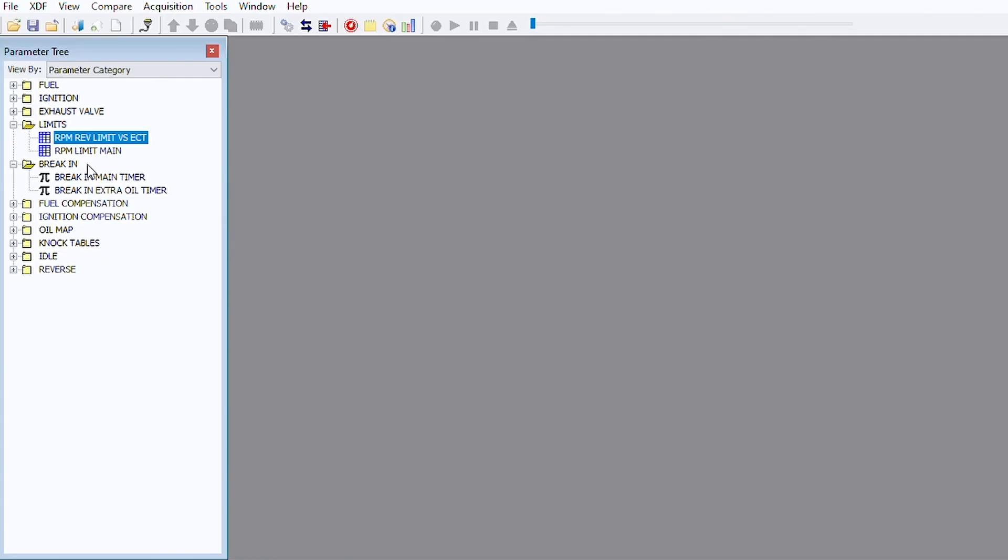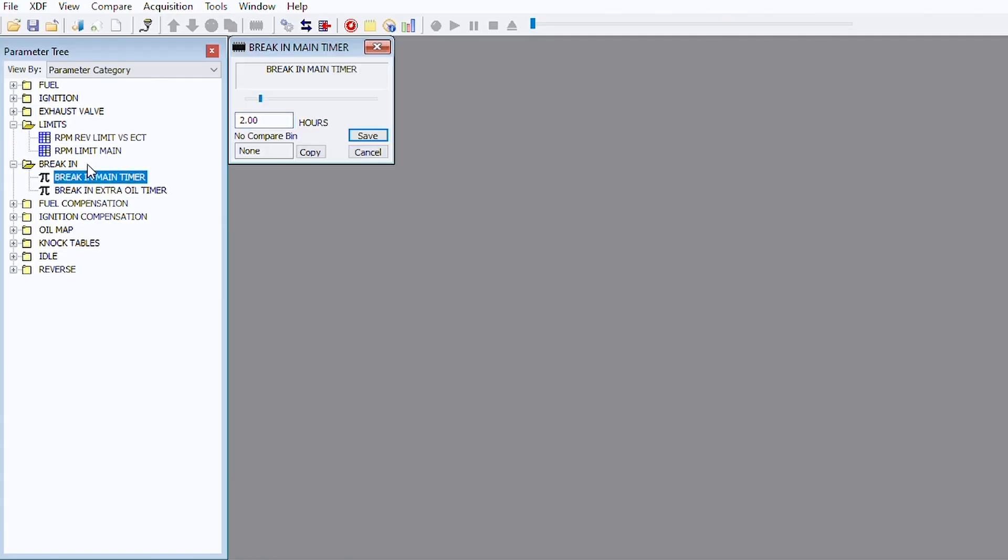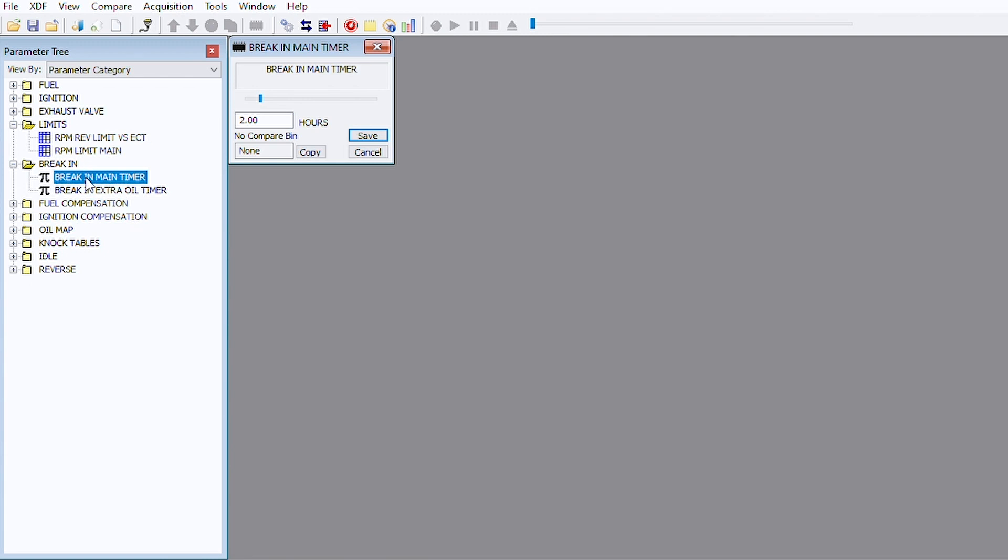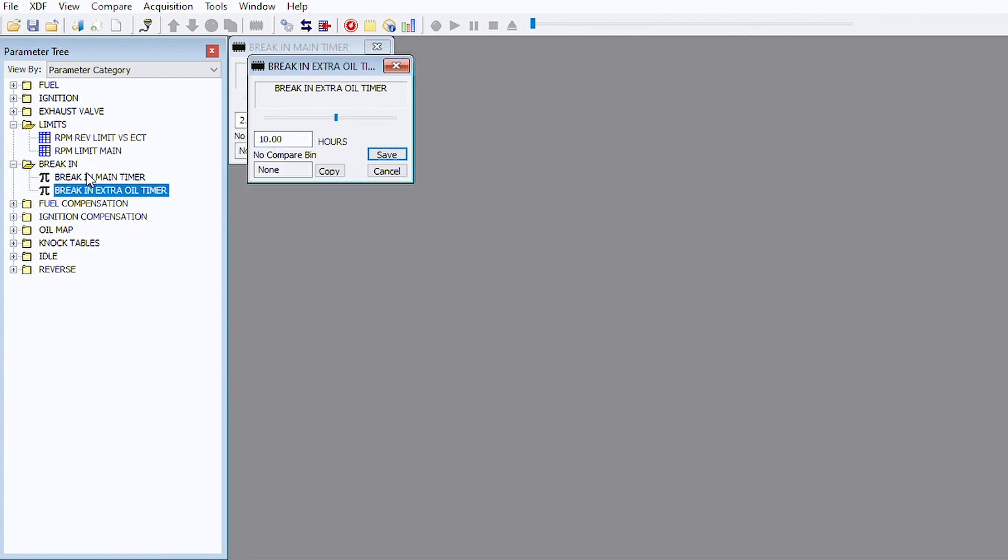Next we have break-in. Say you put new engine components in and you want to go through the reseeding process. Break-in timers for added fuel and added oil. You can change these timers, you can also take things out early. We don't recommend doing that though because those break-in timers are there for a reason.